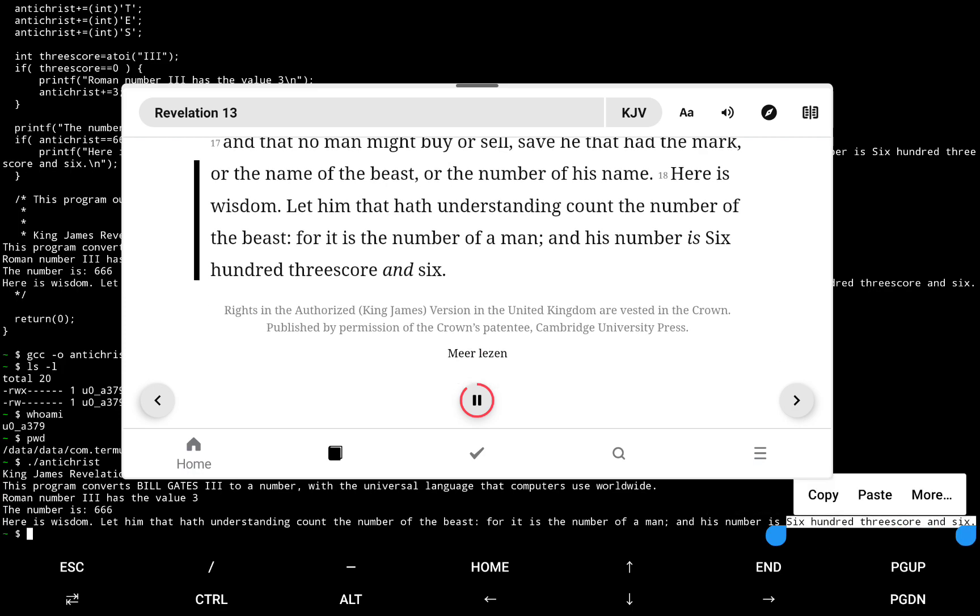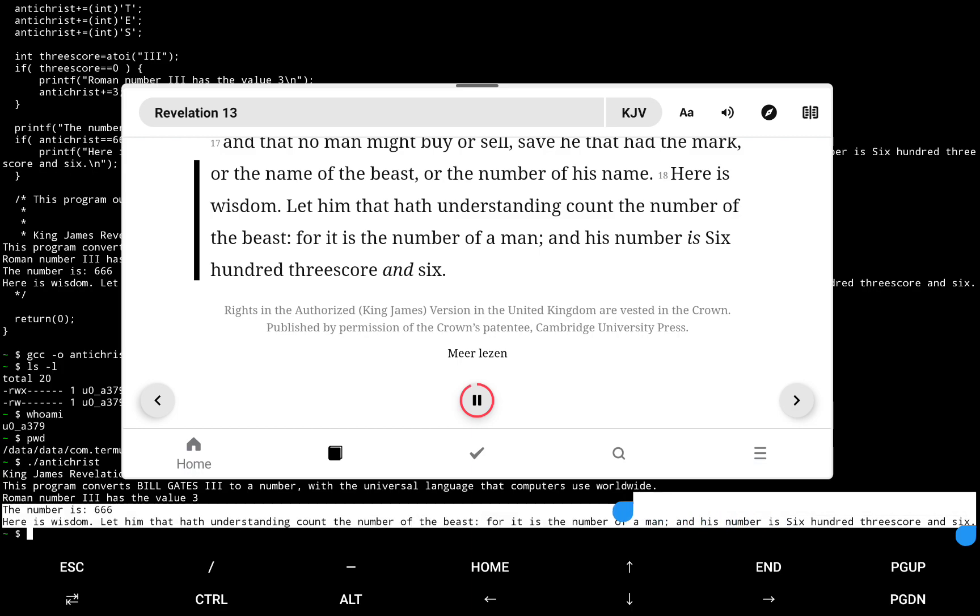Here is wisdom. Let him that hath understanding count the number of the beast. For it is the number of a man, and his number is six hundred, threescore, and six.